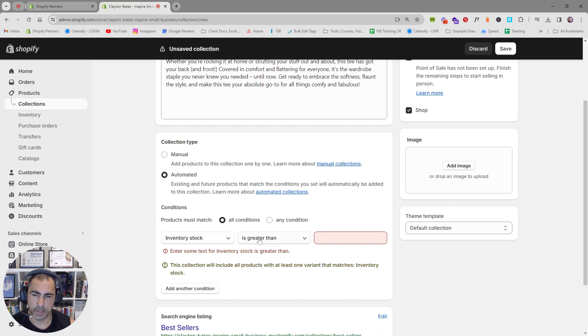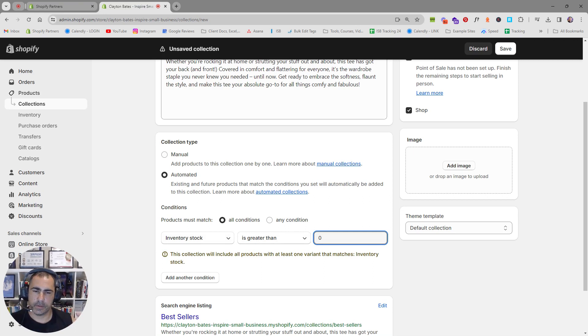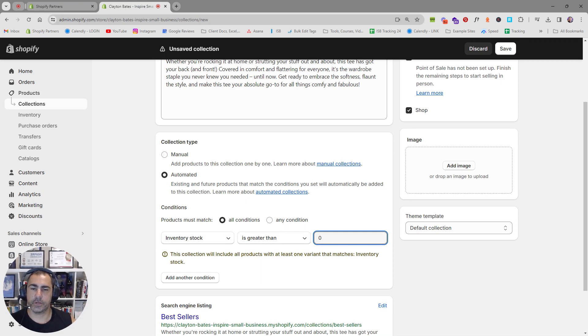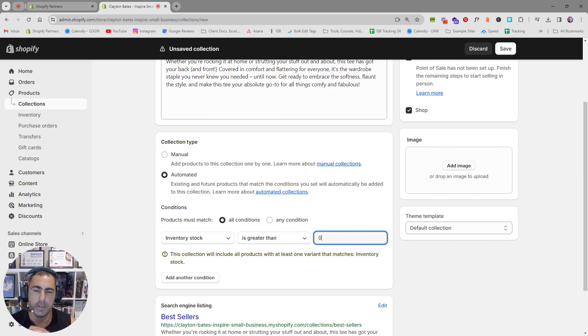What this is going to do is every product you have that has inventory will actually be pulled into this collection and it's going to sort by the best sellers first.